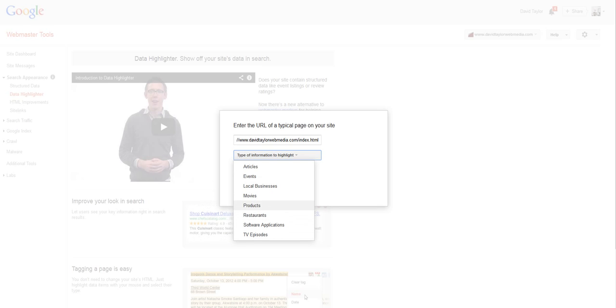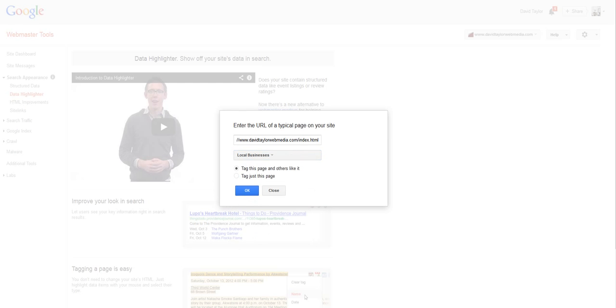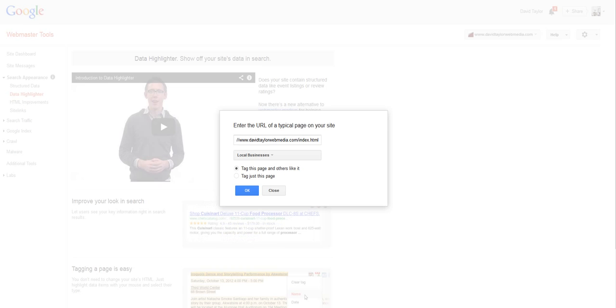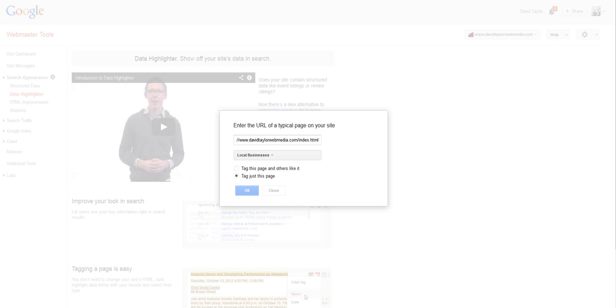And that reflects what I was just saying about what is this homepage that I'm going to tag about? What is the stuff I want to highlight? Is it products? Is it an event? Is it an article? Well, I'm going to go for local business. And now you've got two options. Tag this page and others like it, which means that if you tag one page, Google will look for that pattern throughout all the other pages on your website. Or just tag this individual page, which is what I'm going to do for this example. I click OK.